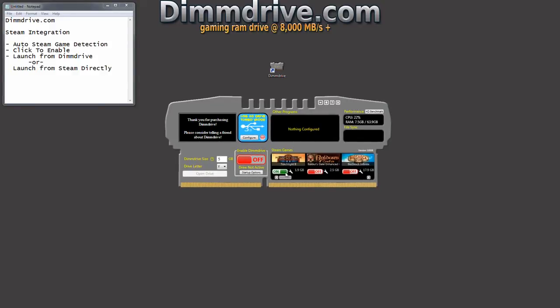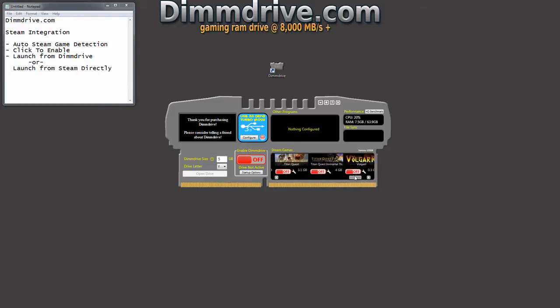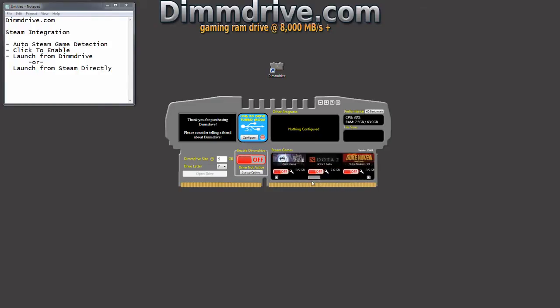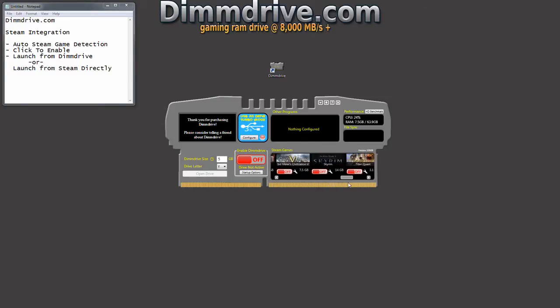Now Torchlight is a very small game. It doesn't have very much data to it, only 1.9 gigs. So you could close that, turn that off and you could configure a larger game. Let's say Skyrim is a game that benefits immensely from a RAM drive.